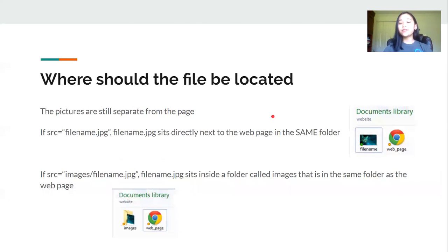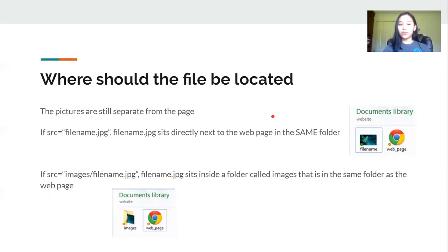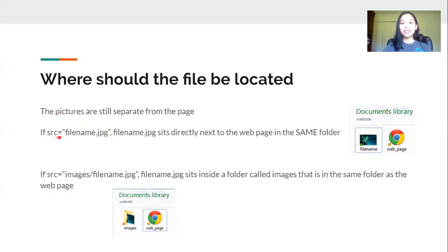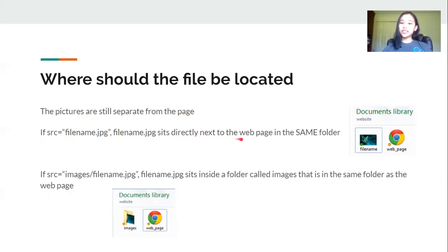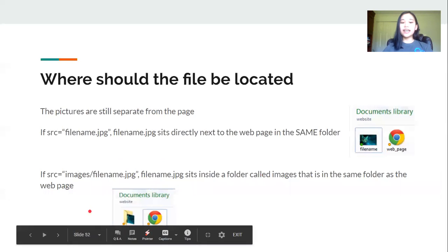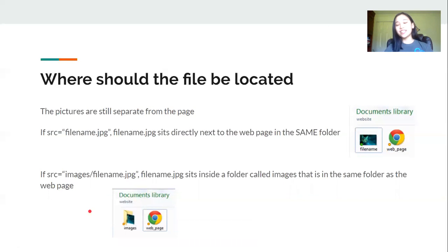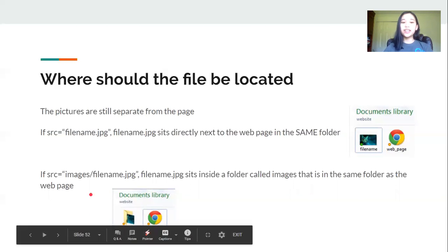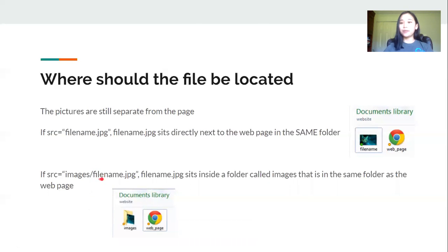So where should the files be located? Although we're putting pictures on our web page they're actually still stored separate from the page. If the source name is just the name and extension of the image then the image just sits directly next to the web page but in the same folder. This is crucial. The image has to be in the same folder as your HTML page. But if you decide to put your image in a folder that's also in the same folder as the HTML page, you also have to specify the name of the folder and a slash before you put the name of the image and its extension.